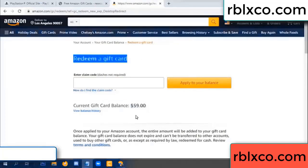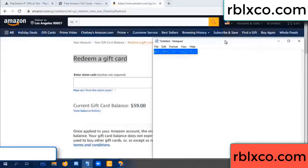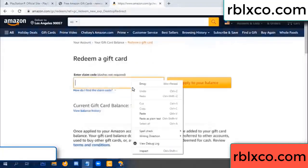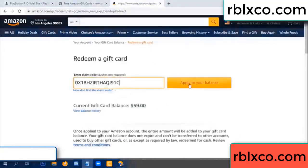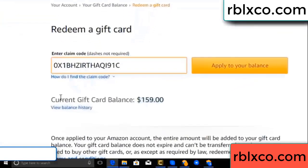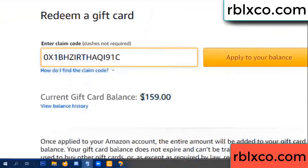Redeem a gift card. Verification code — paste a balance. Wow, 100 dollars added — 159 dollars.